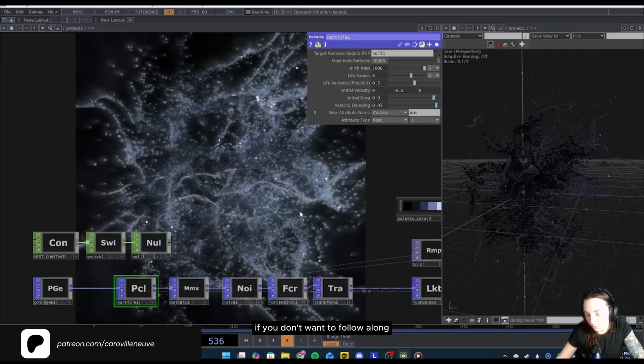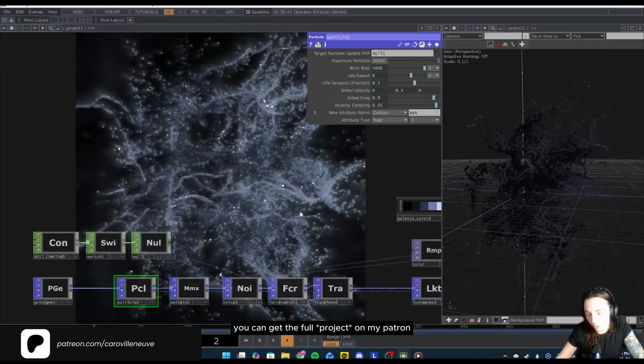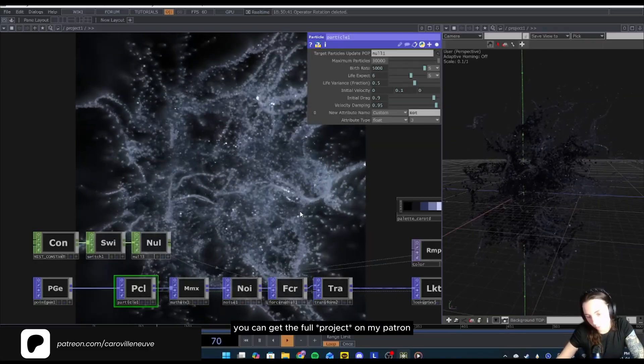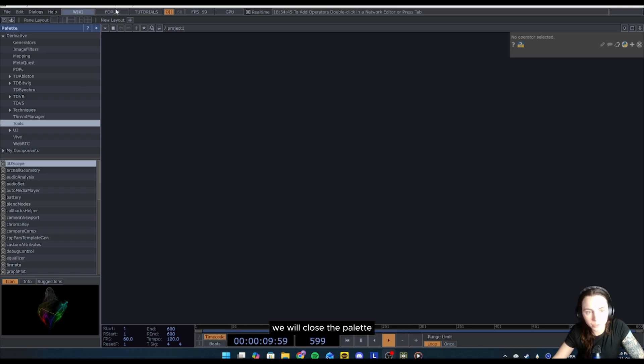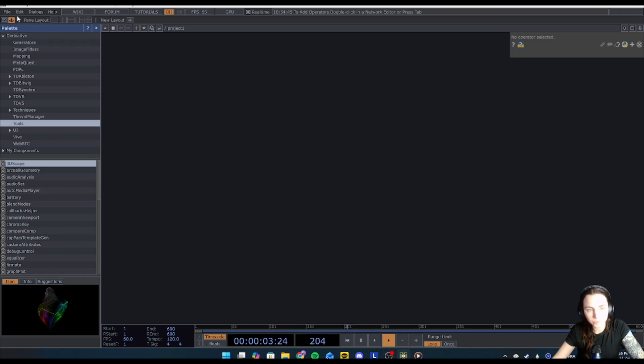If you don't want to follow along, you can get the full code on my Patreon. So let's begin with a blank new project. We will close the palette since we don't need it for now.